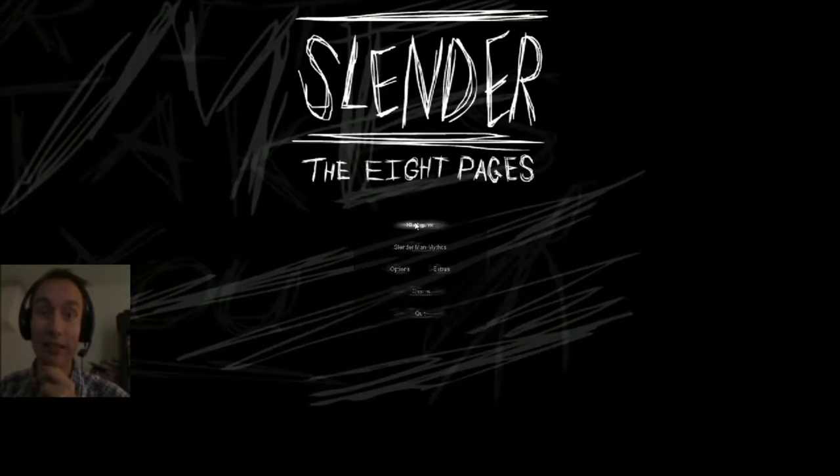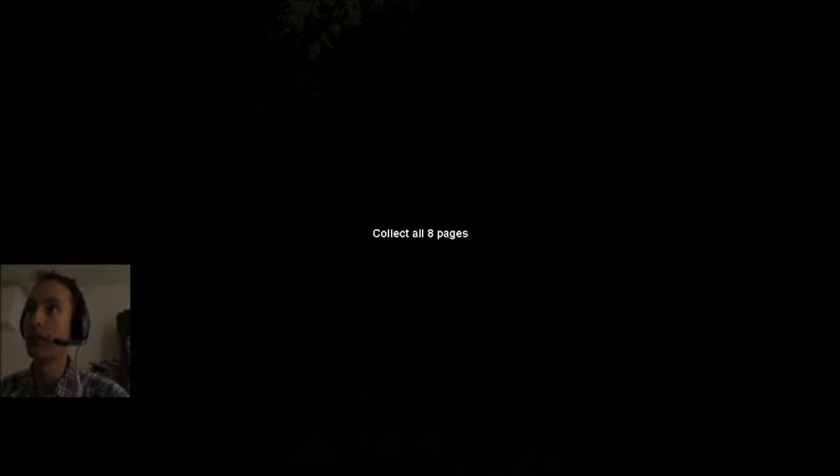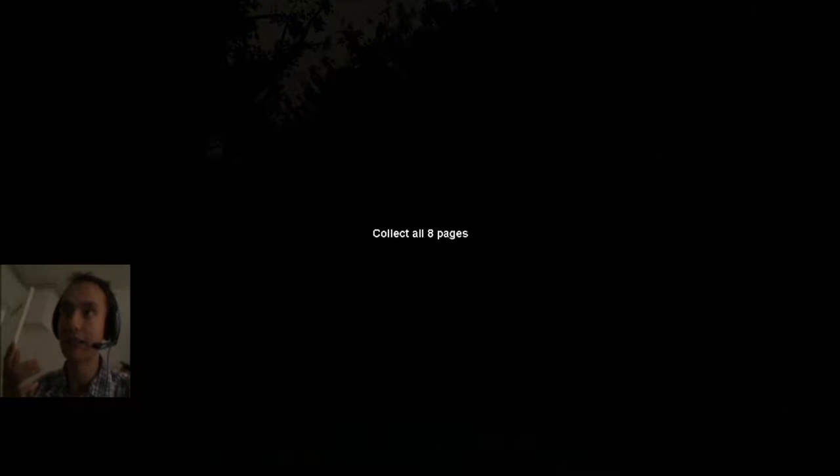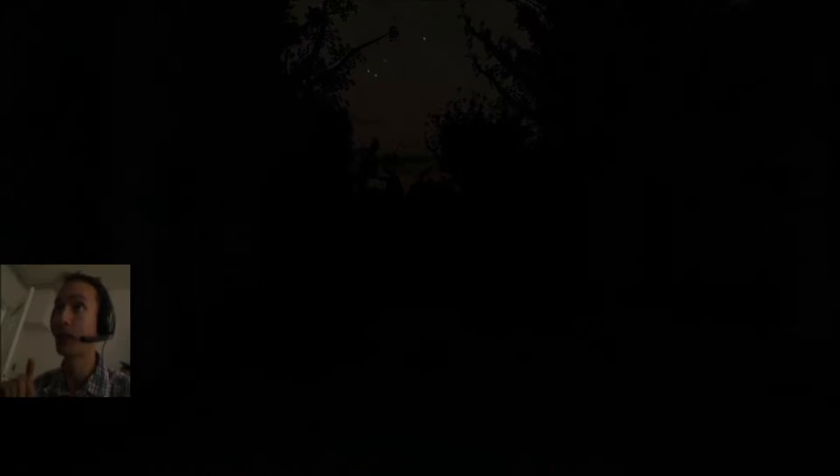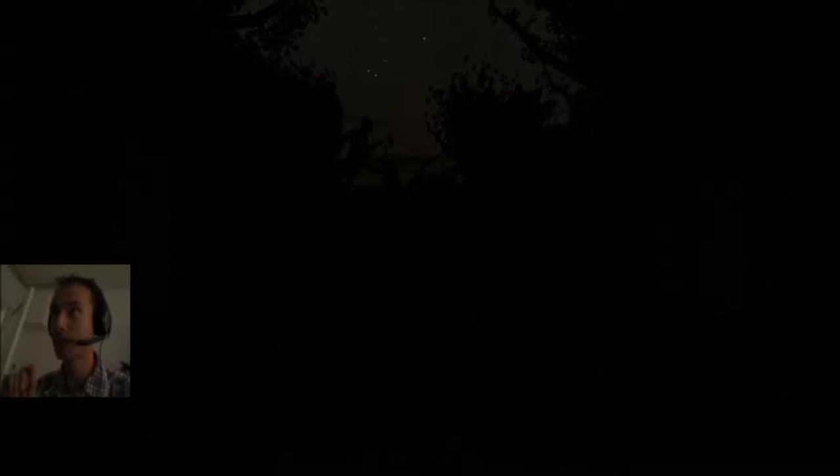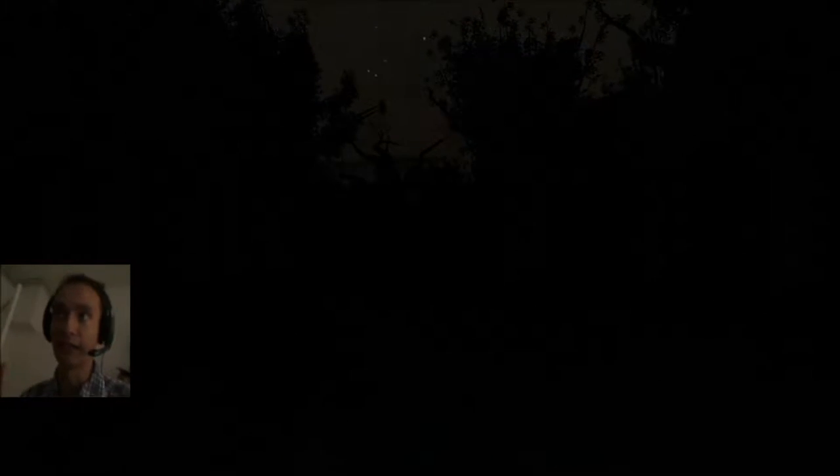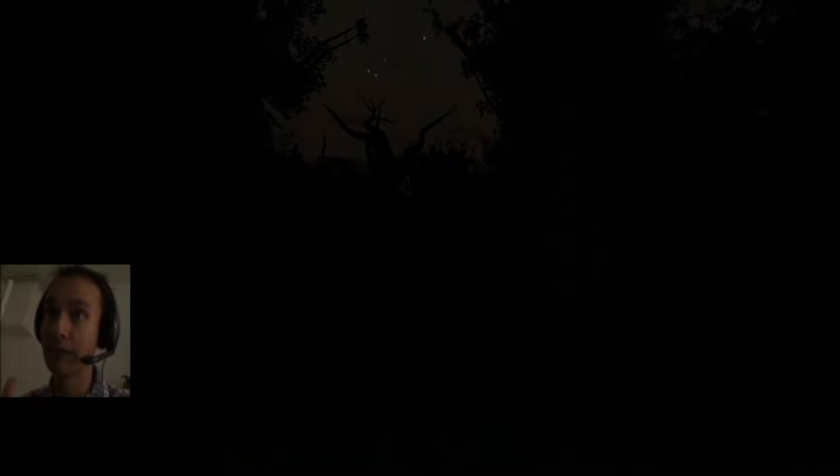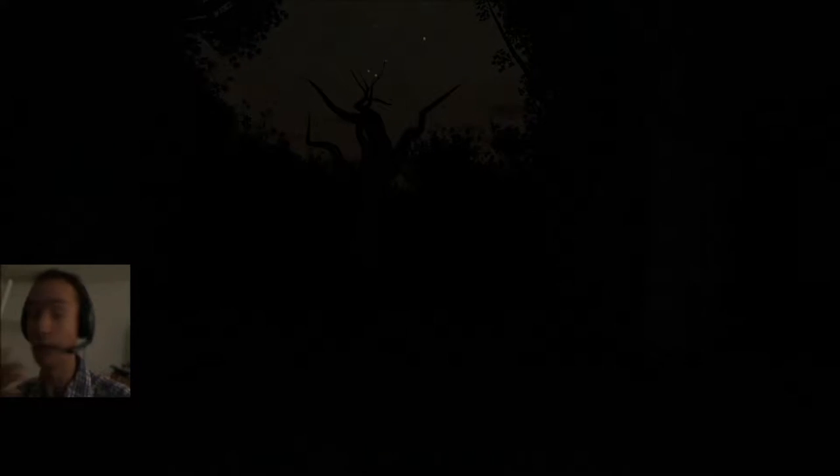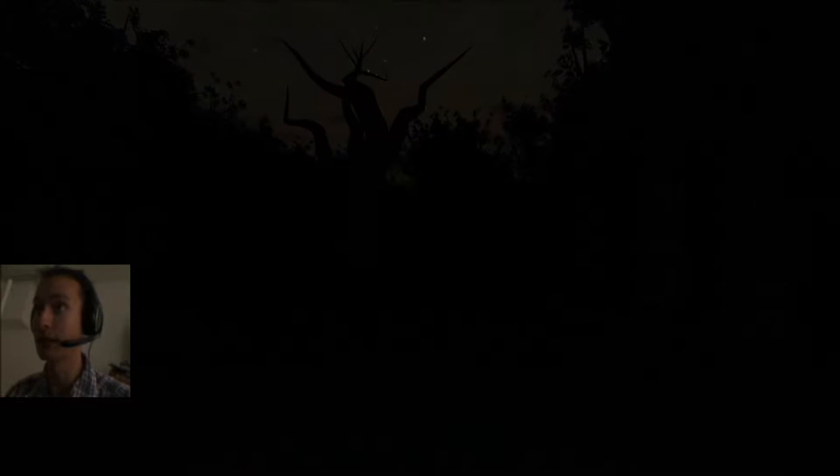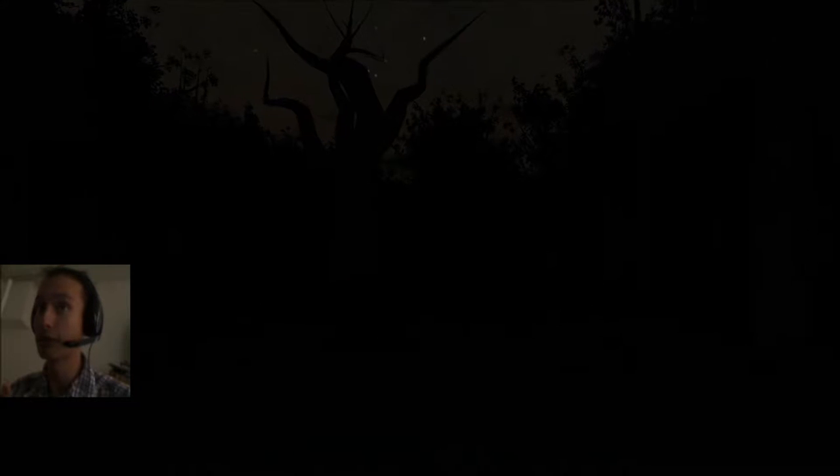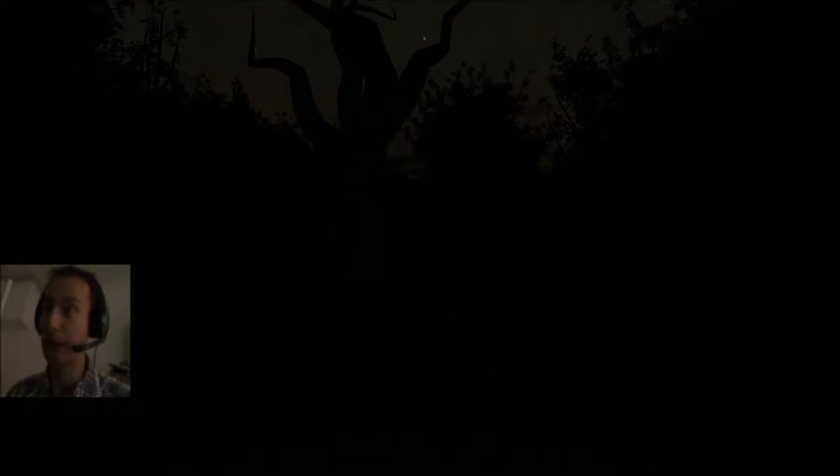Let's get this sucker started. They usually say that Slender Man starts walking after you find your first page, but that's not entirely true. I had instances where I started the game, had to go for dinner, forgot to pause it, and somehow I died without collecting any pages. So it's not true that he starts moving only after you find your first page.